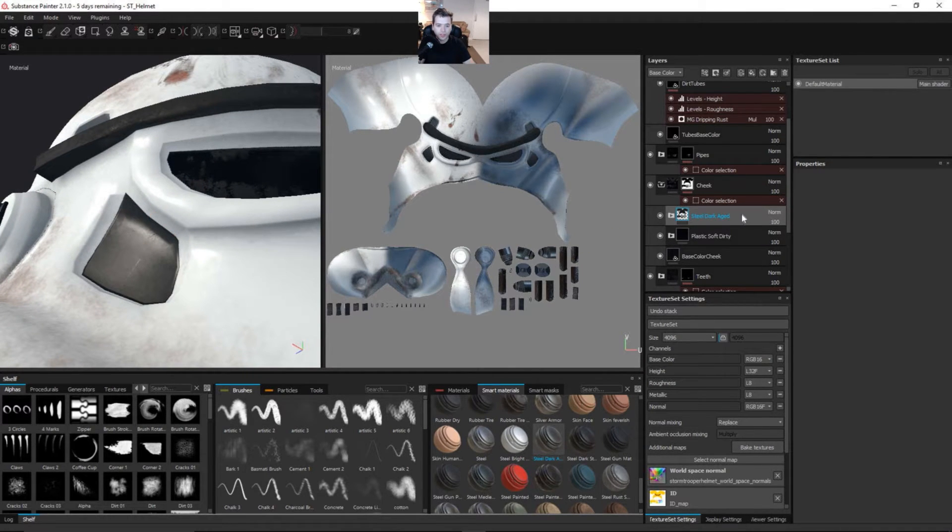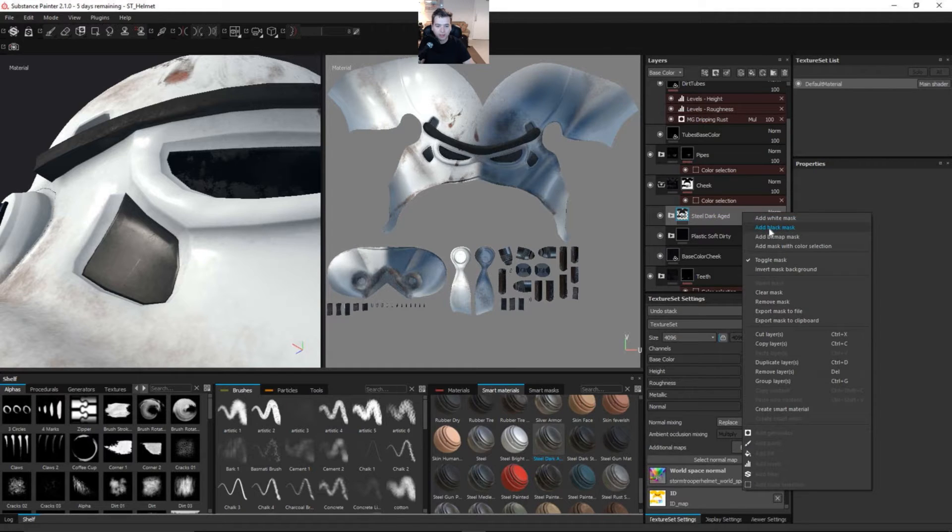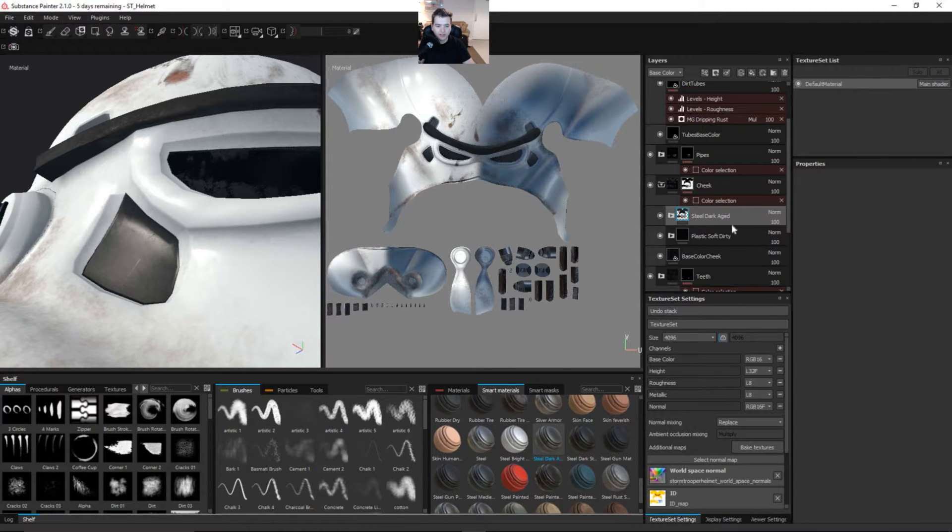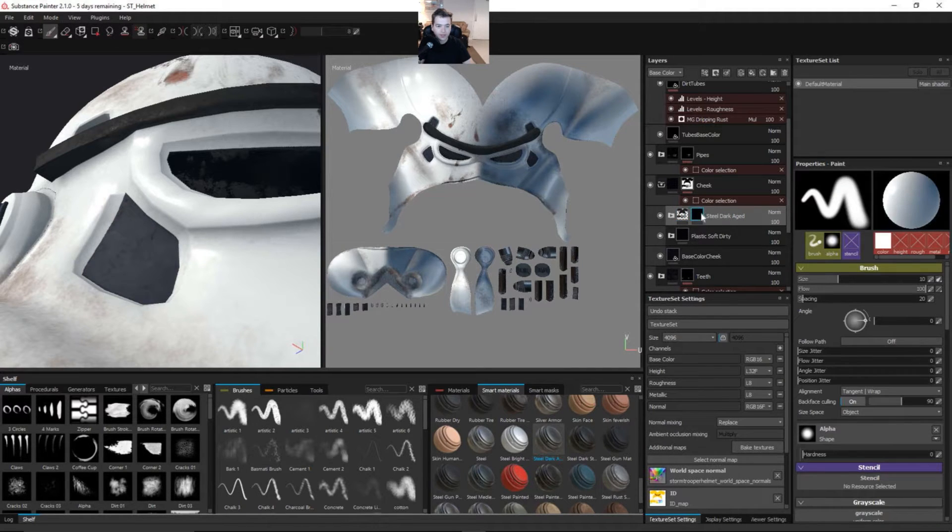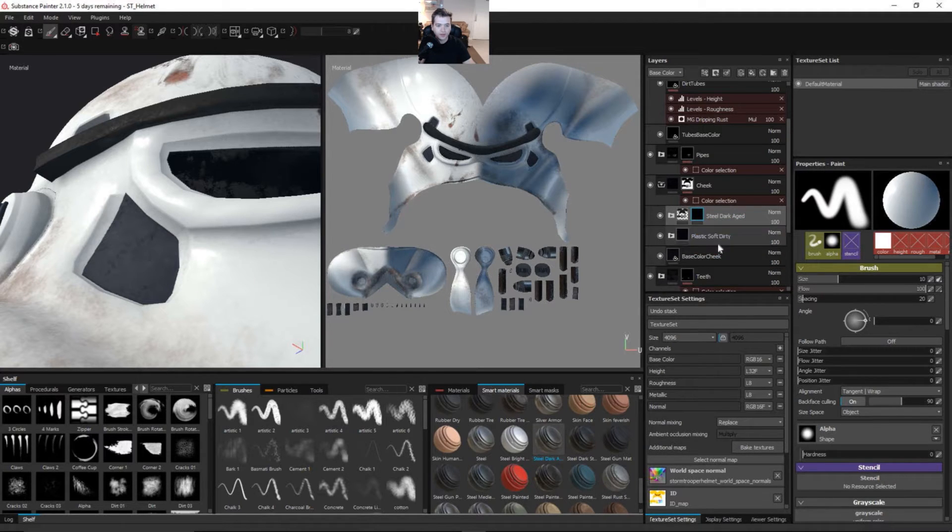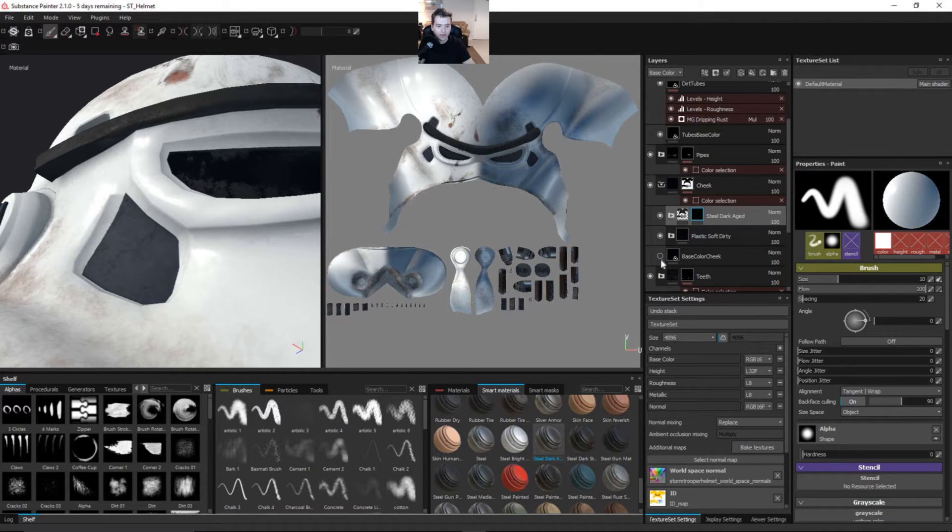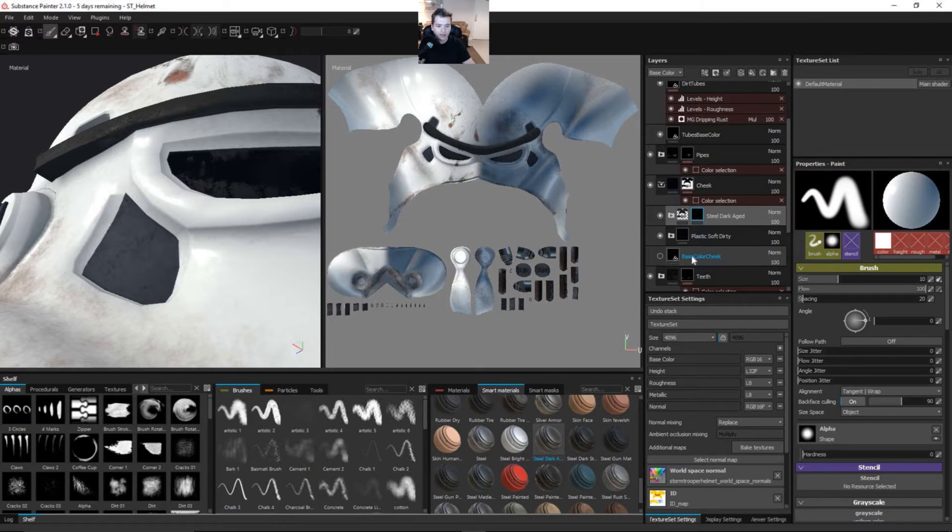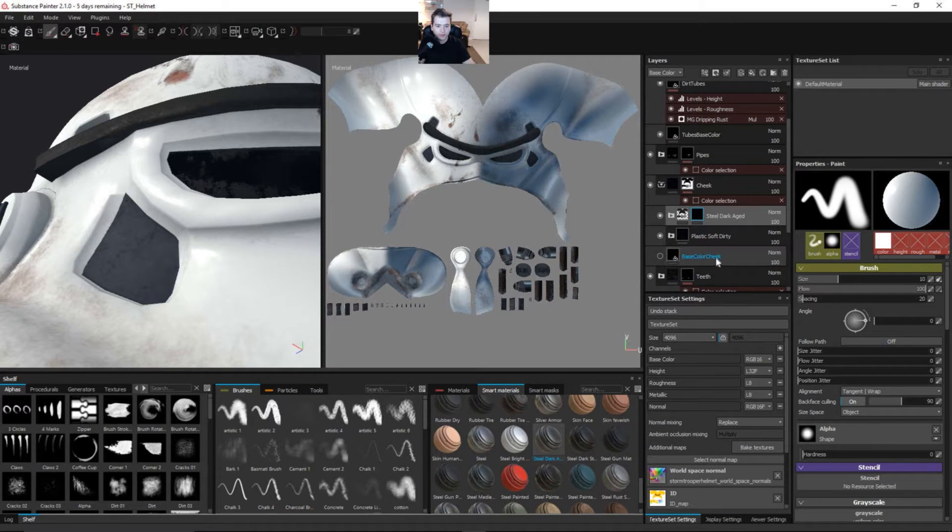Once this renders, once we can actually see it in our viewport, we're going to see the dark aged steel on top of the plastic dirty. And that's pretty cool. What we can do is add a black mask to this. So now we're completely taking away the dark aged steel, leaving the plastic soft dirty. I'm just going to turn this layer off so that's not going to confuse you.